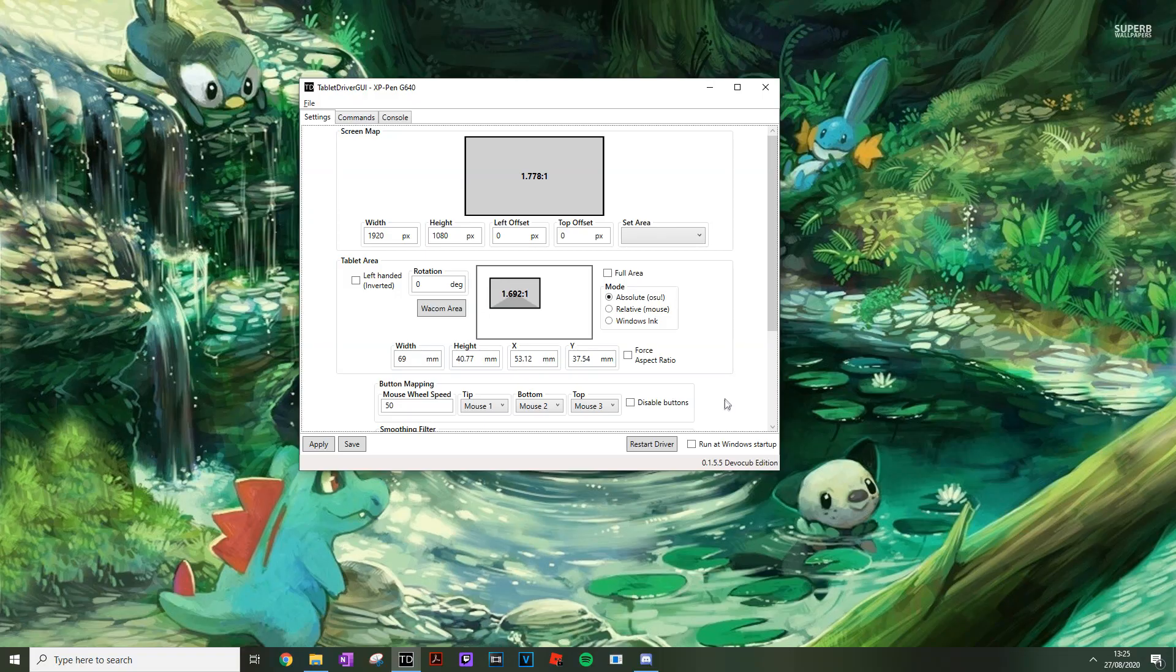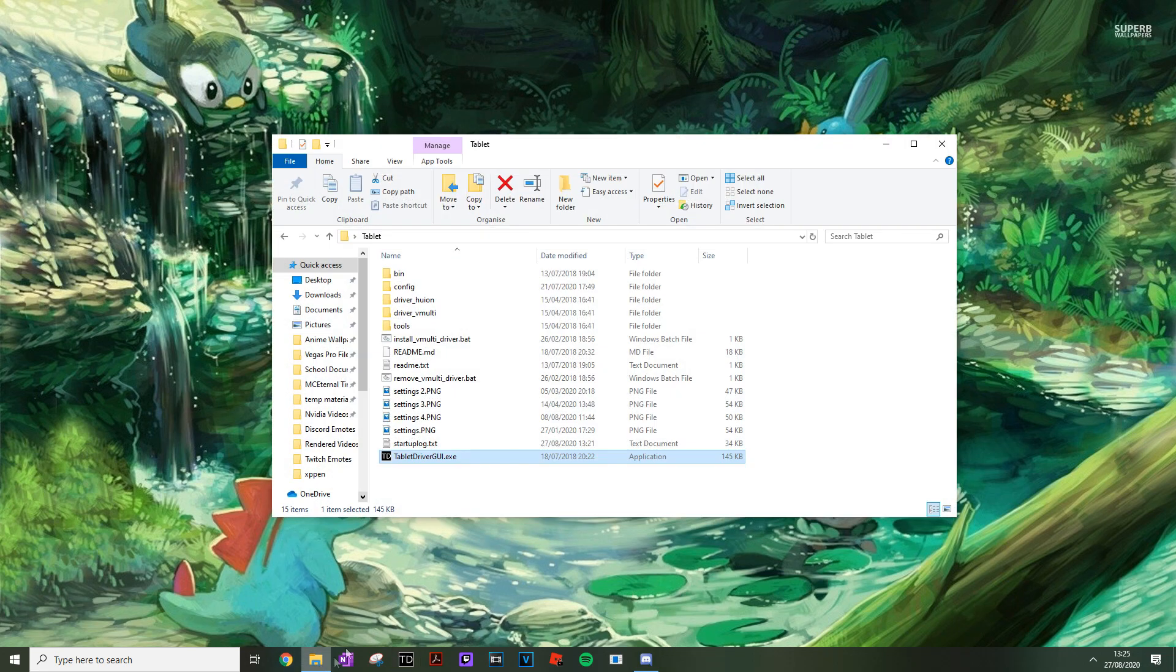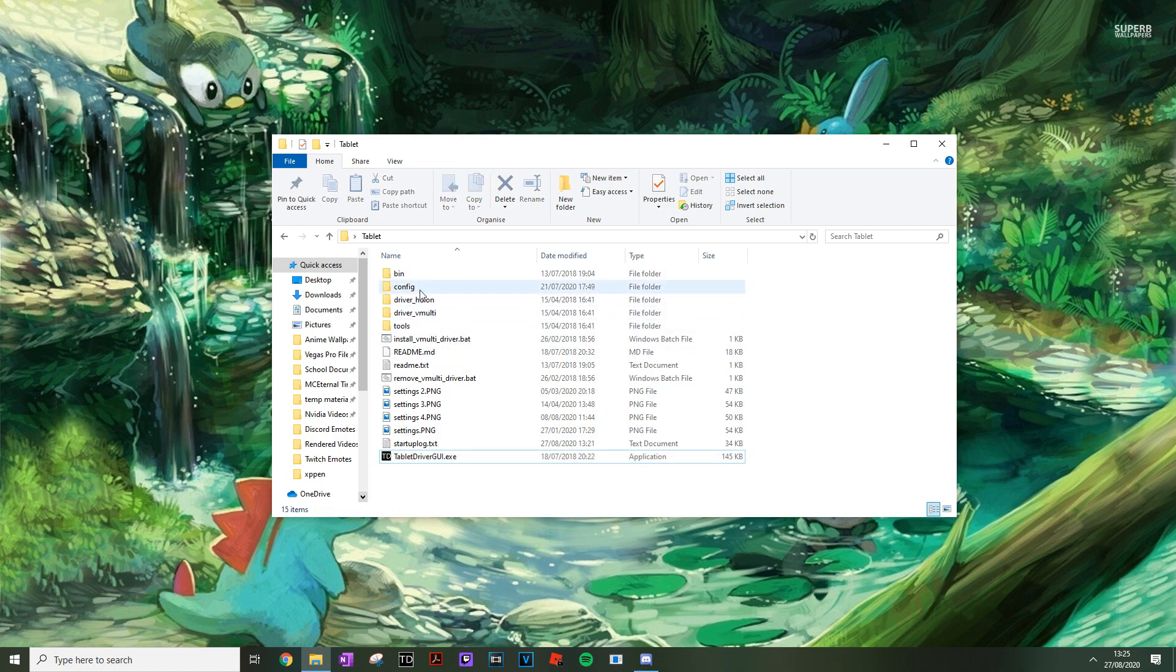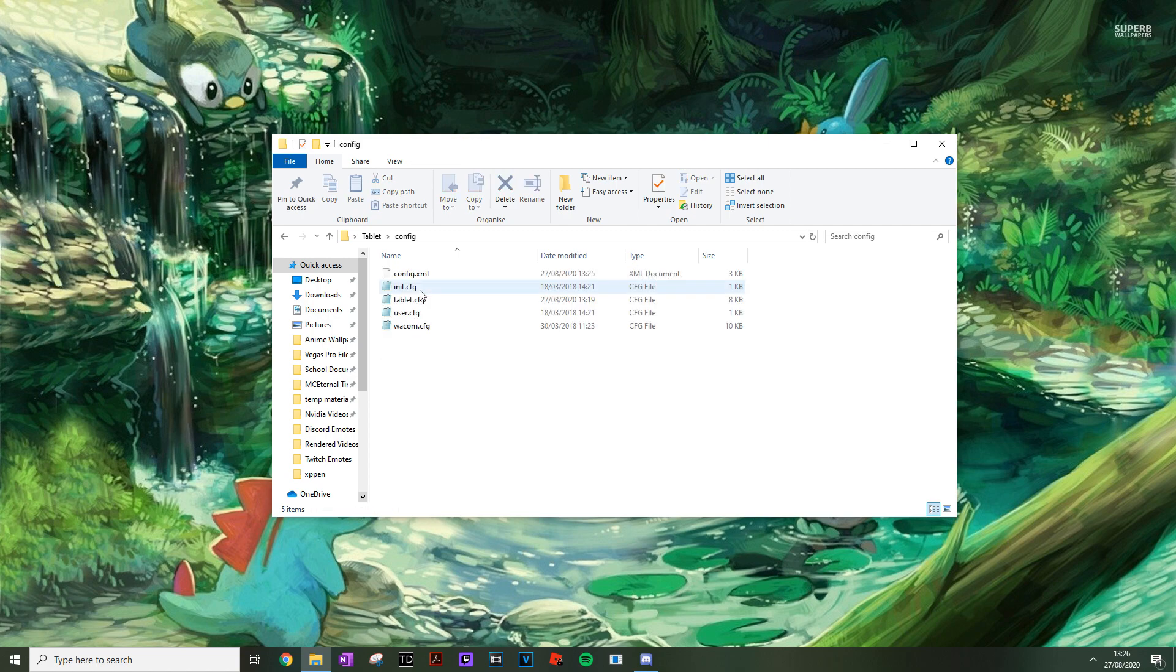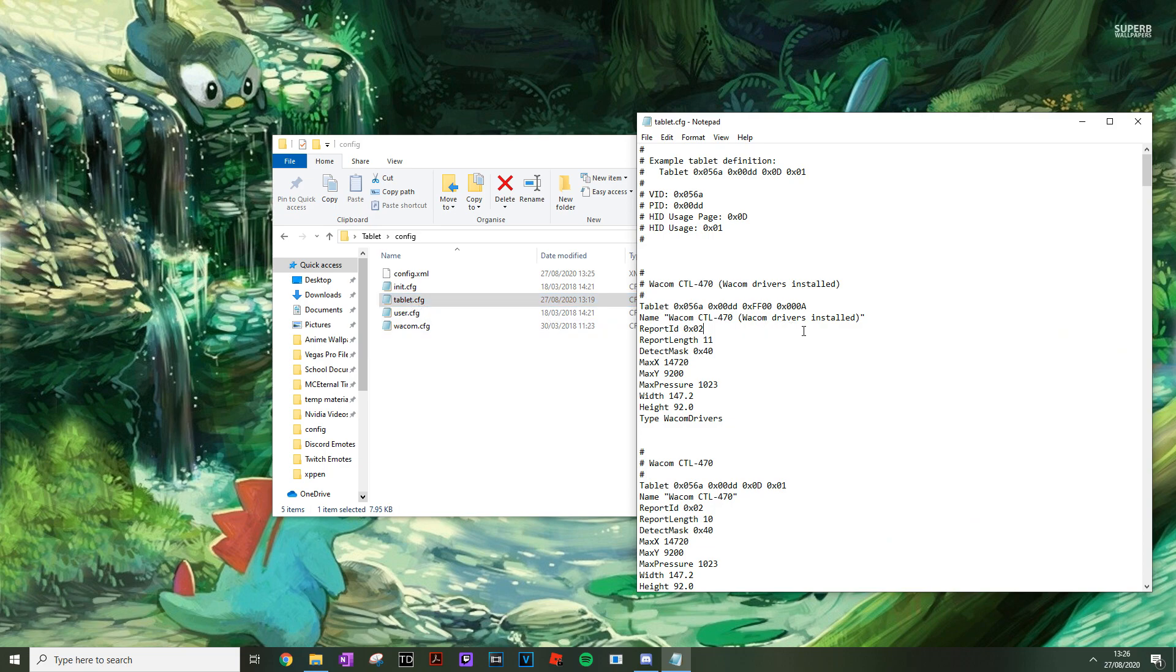So how do you fix this mind boggling issue? Close the drivers and now you can use your mouse to move around. Navigate to your tablet drivers folder. Go to the config folder and open up the tablet config file with a text editor.